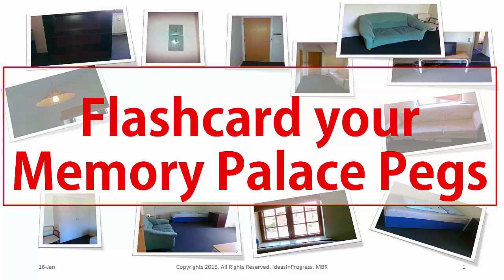So if you have 10 memory palaces - your apartment, your school, your friend's house - if you would have 10 memory palaces like this with 4 rooms and 5 pegs per every room, then you would have around 20 pegs per memory palace. So just with 10 memory palaces you would have up to 200 pegs.